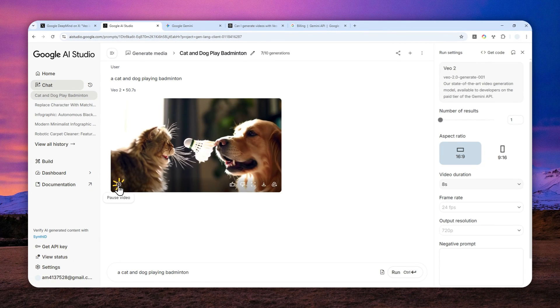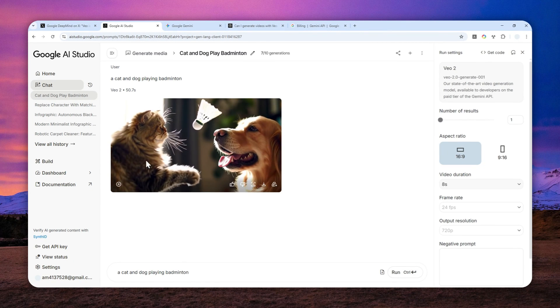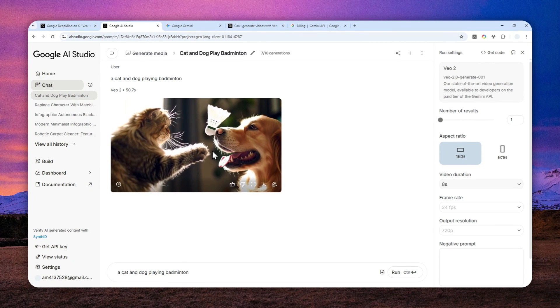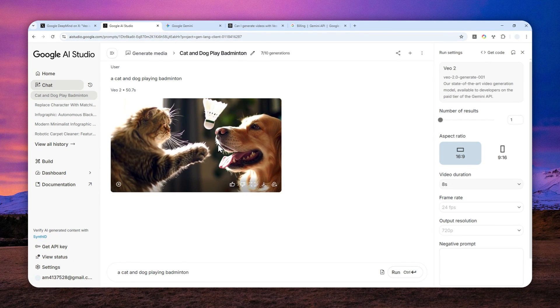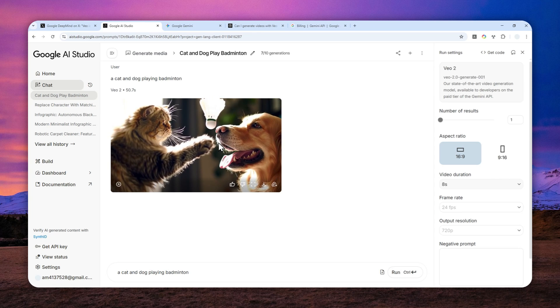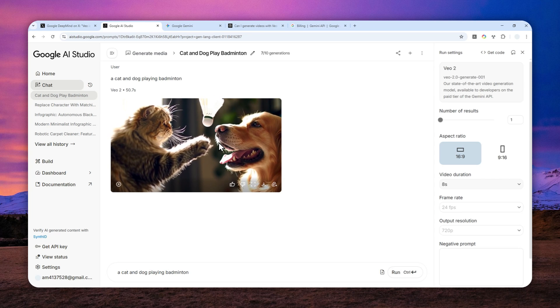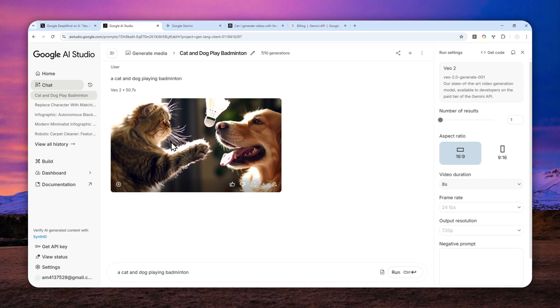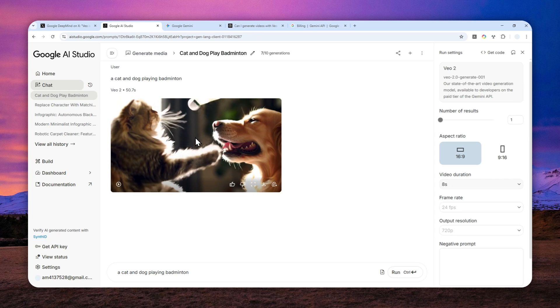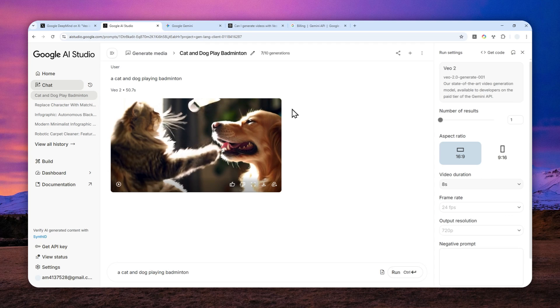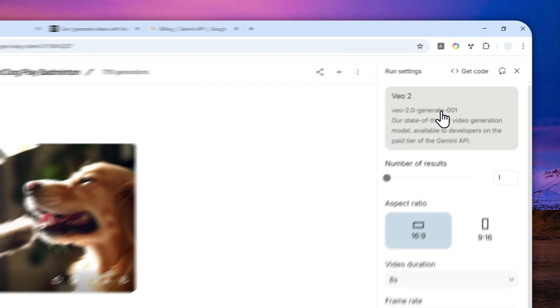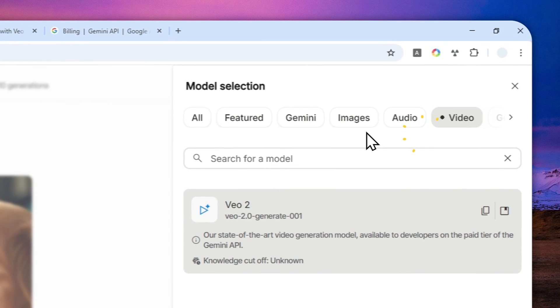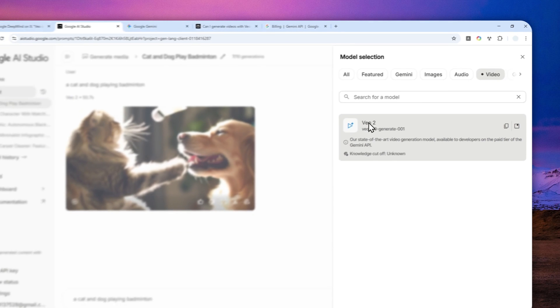Well, it took about a minute or so to create this video and yeah, it's not looking great. There is no audio and the physics is all over the place. But hey, again, at least it is free.